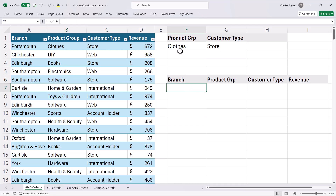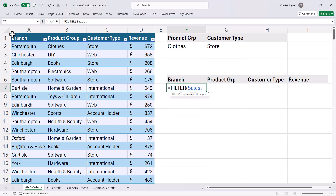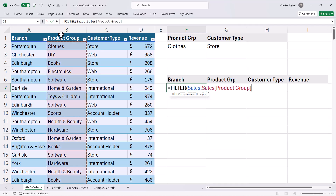My first example: I want to return transactions where the product group is CLOTHES and the customer type is STORES. Now my array is the entire dataset — in a table I can just click in the top left-hand corner to select the dataset. INCLUDE is where I set my criteria. My first criteria relates to the product group column, so I can select it by clicking in the column header.